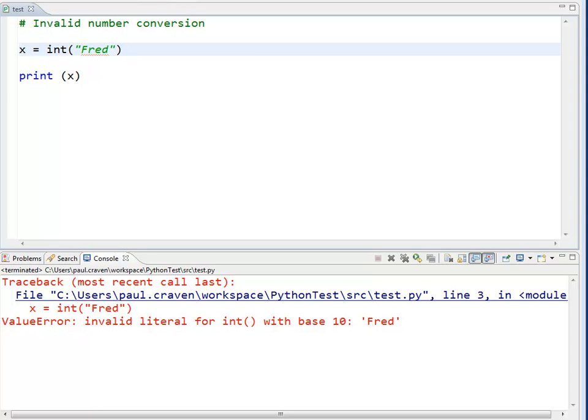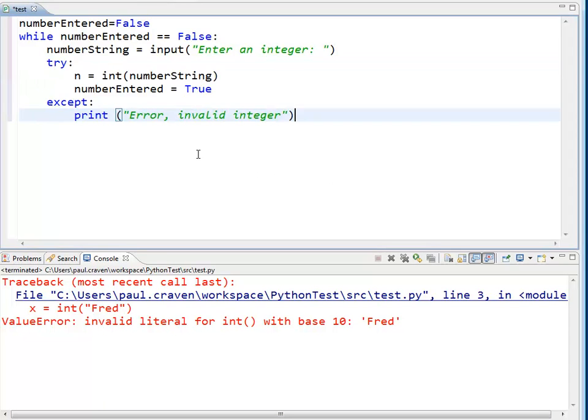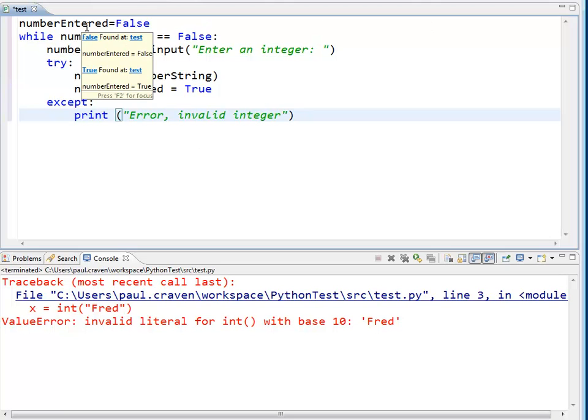Now, we can actually ask the user over and over again for an integer, and if the user does not enter a correct integer, we can ask them again. So, this is an example of code, and it's a little bit more complex because I have to keep several things.